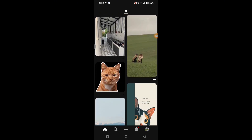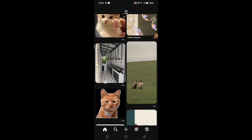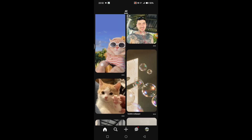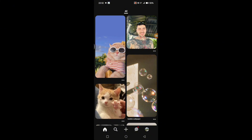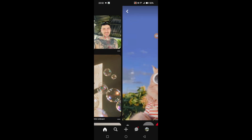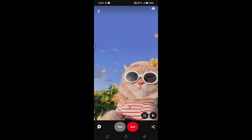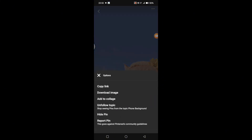If you don't want to see a certain topic on your Pinterest, find the post that you want to stop seeing. Click on it and there will be a three-dots icon at the top of the pin. Click on it and here is the option: 'Unfollow Topic', so you can stop seeing pins from the topic that you choose.